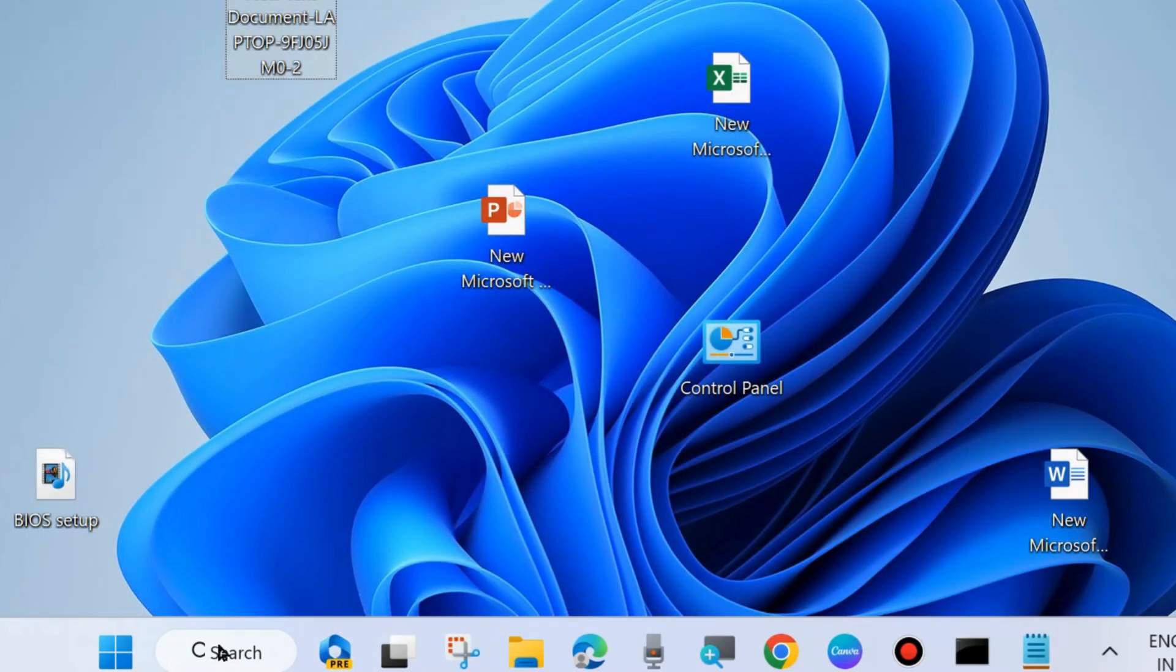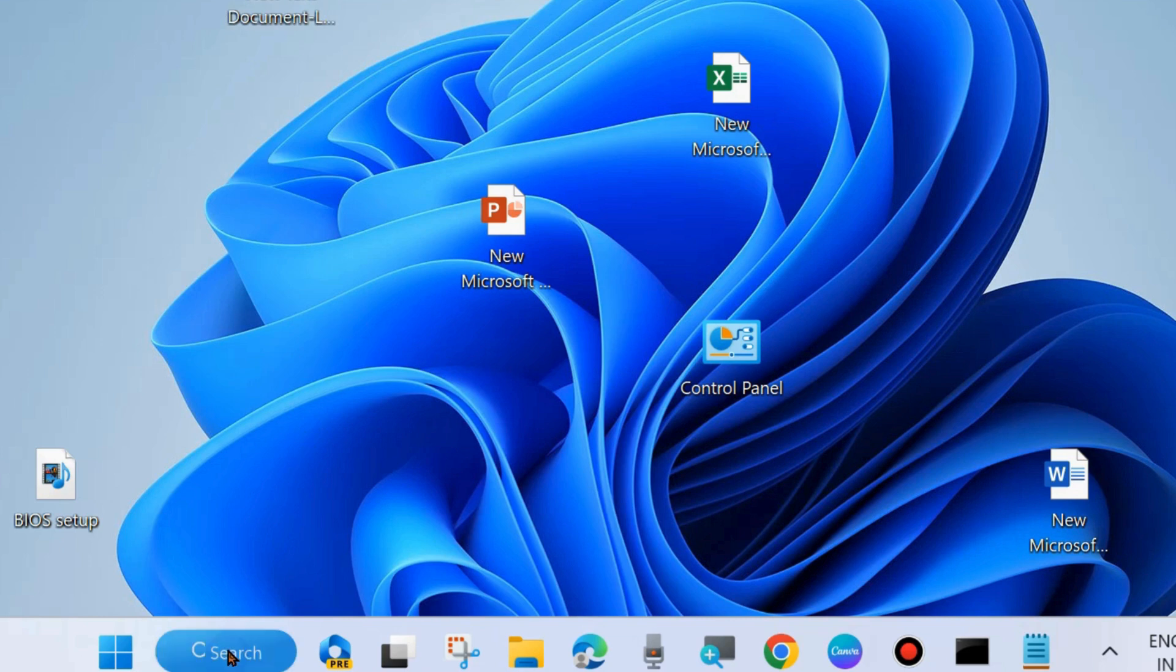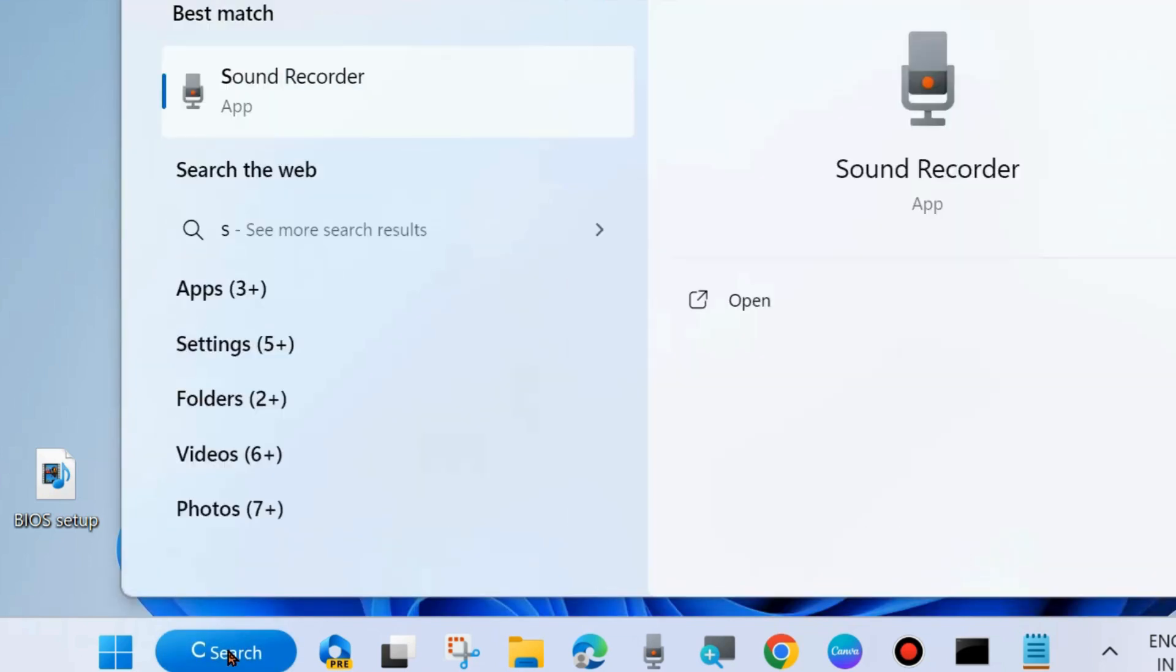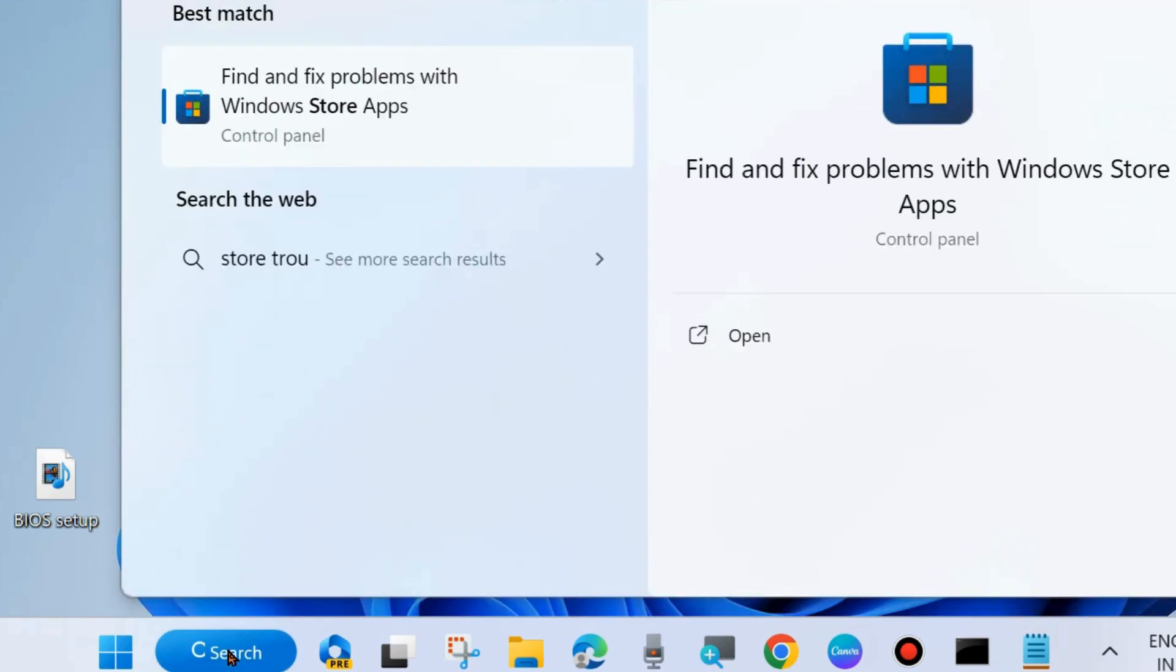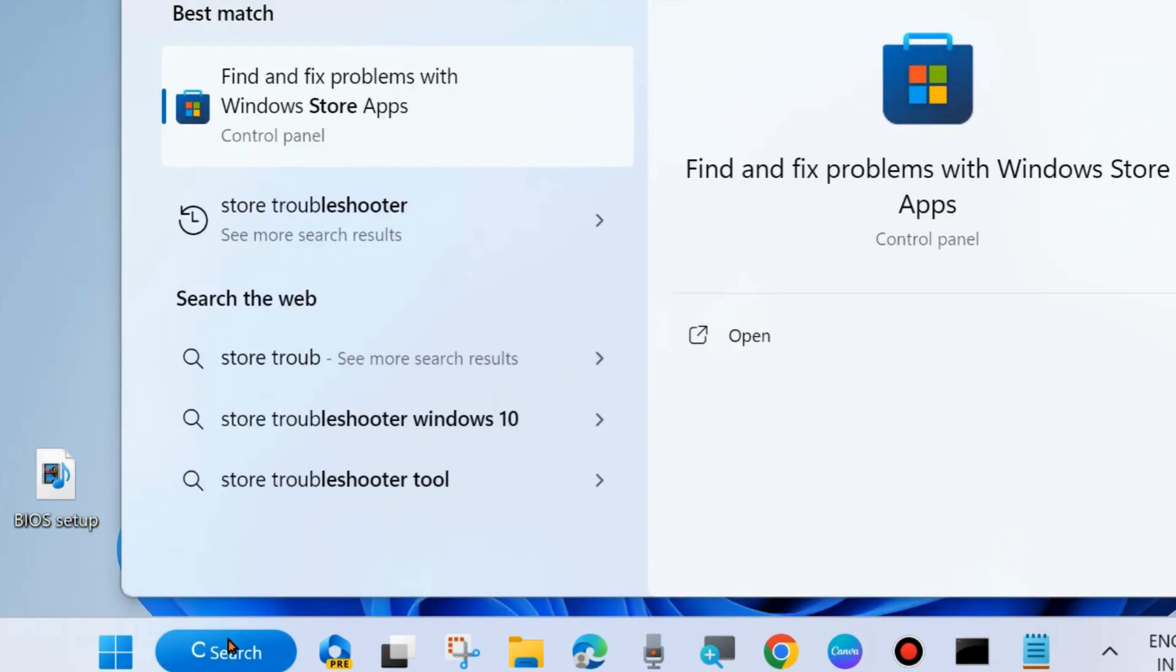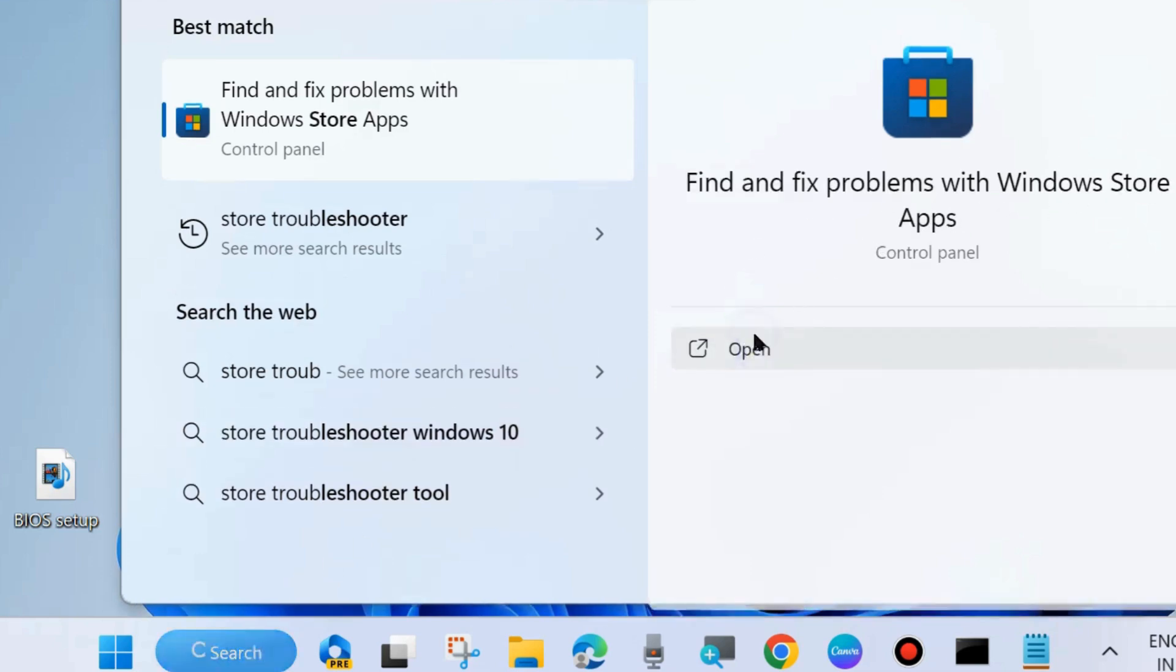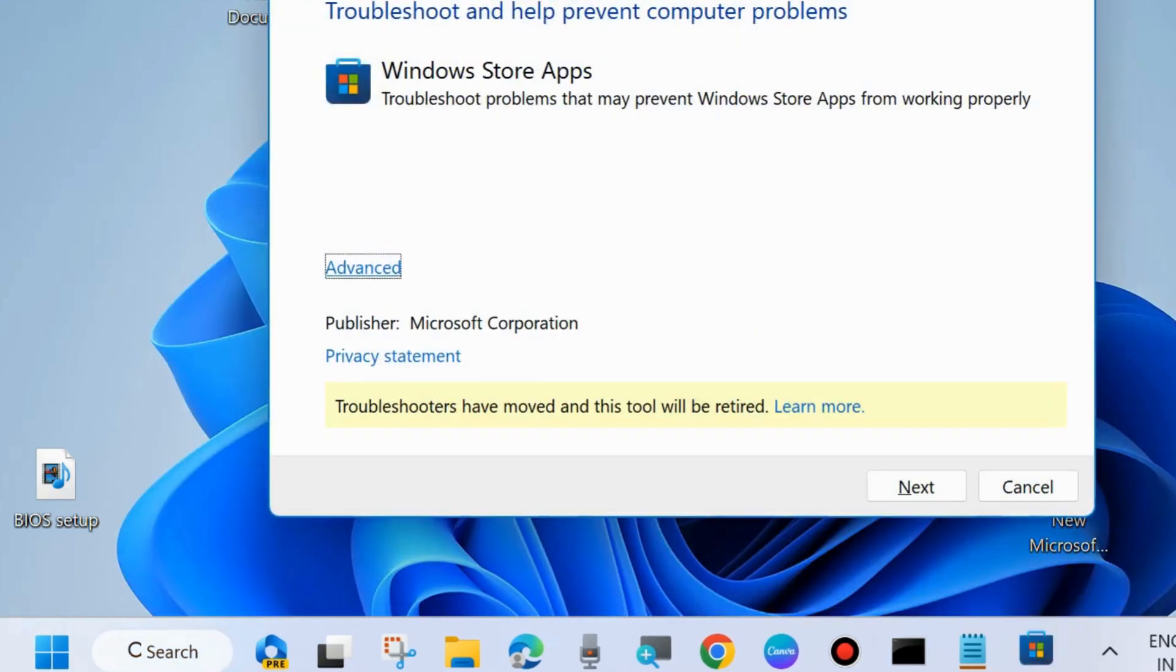The next one is go to windows search, type to find the store troubleshooter. And open find and fix problems with windows store apps. Click on open.